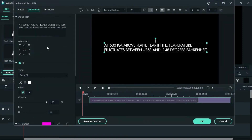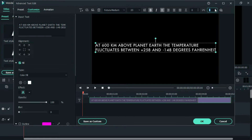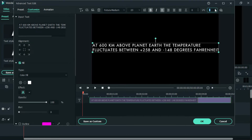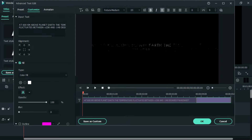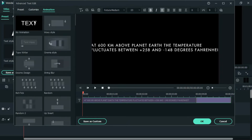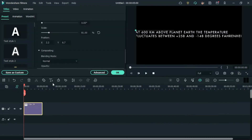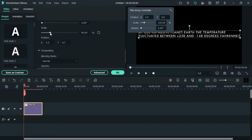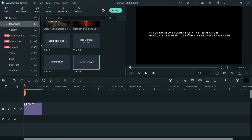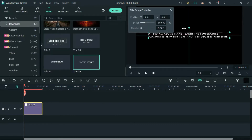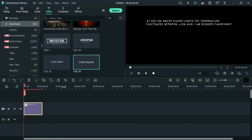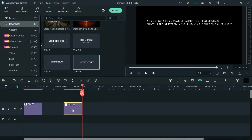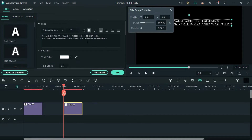Now, click on advanced settings and increase the distance between each character in the text. Now, create a duplicate of this title and add the other titles included in the title card.